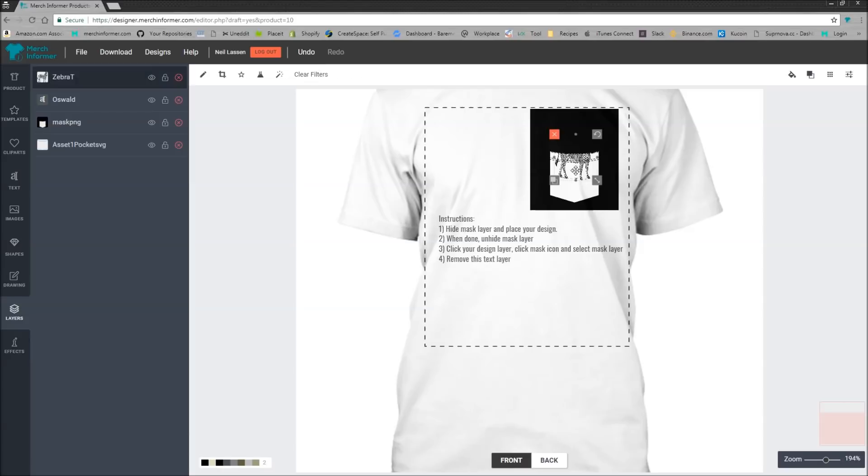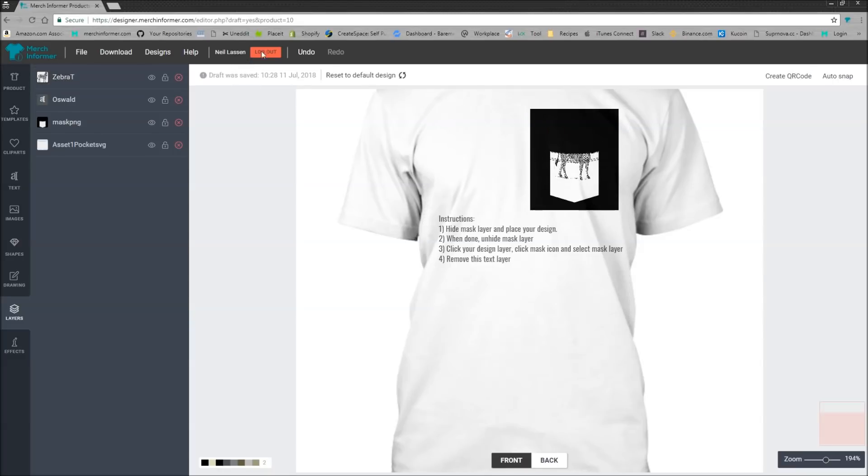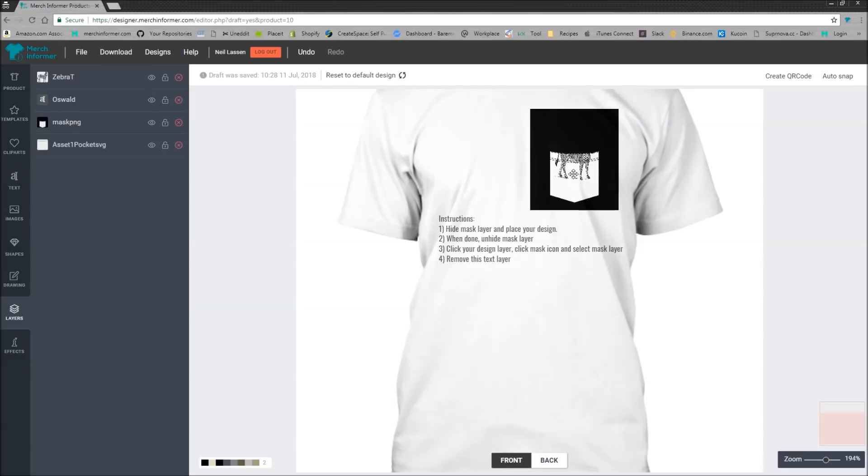Now click your design layer. The design layer is what we actually just put on there. We took some clip art, in this case the zebra. Now we want to click the mask icon, which is a little star. Once you have the zebra selected, if you don't have the zebra selected, you won't see this menu.